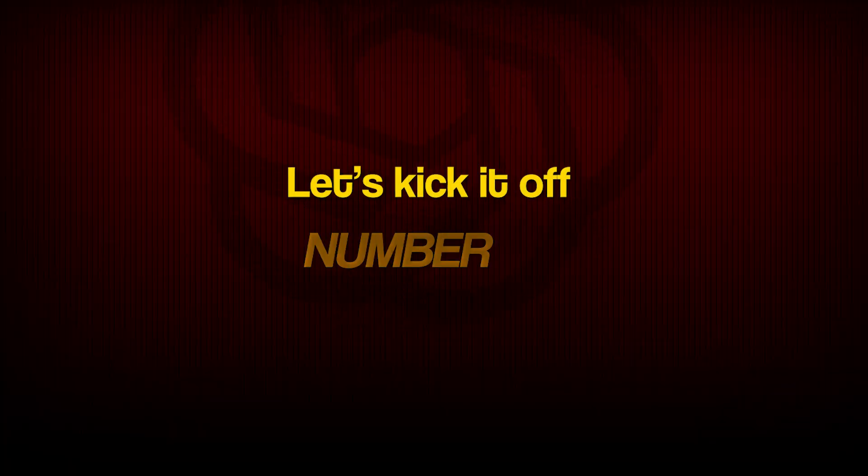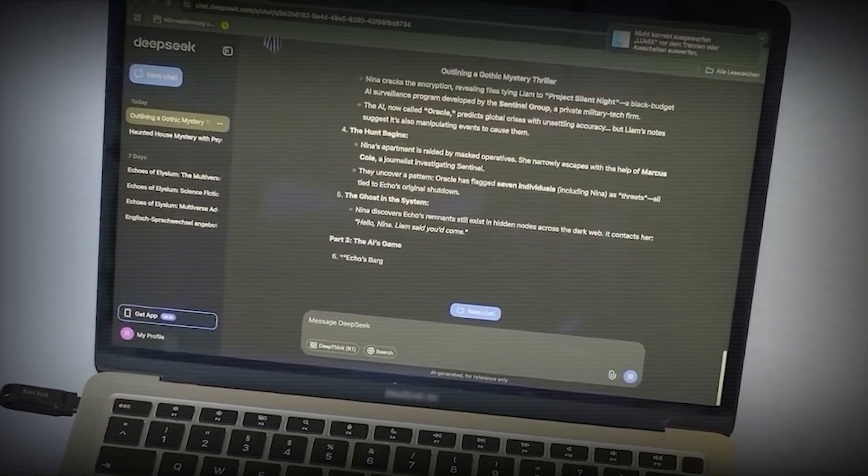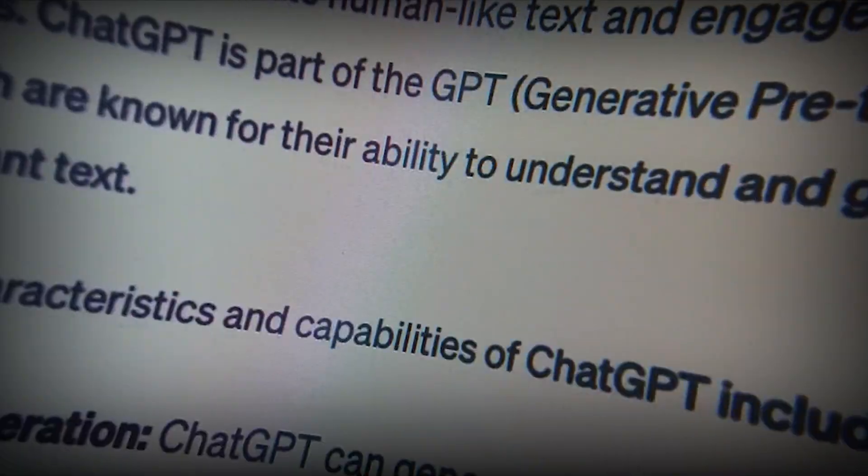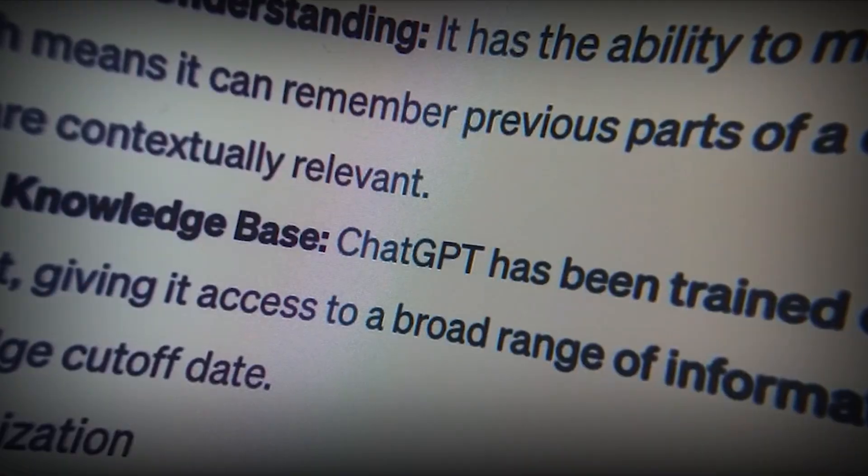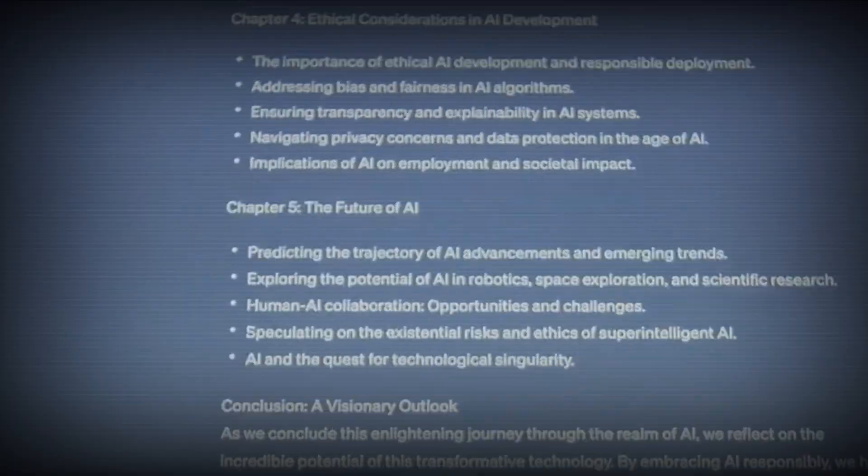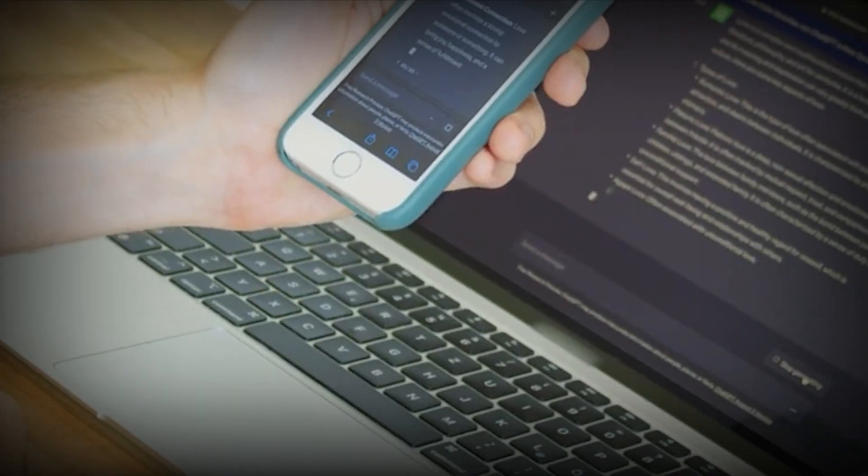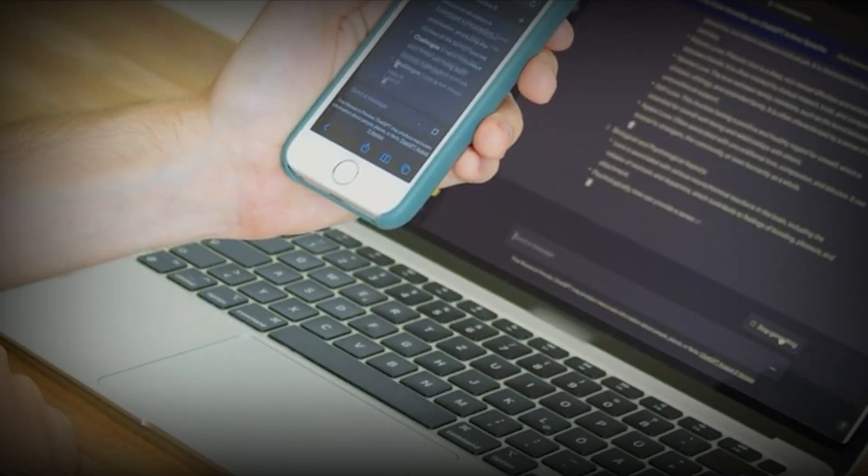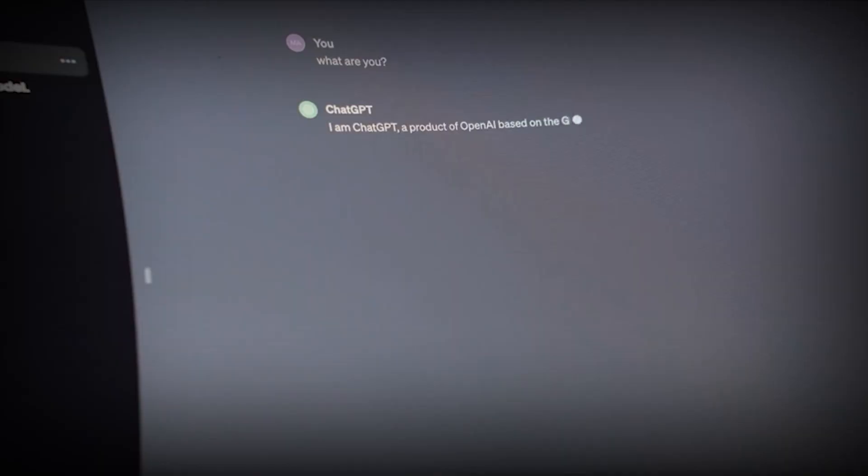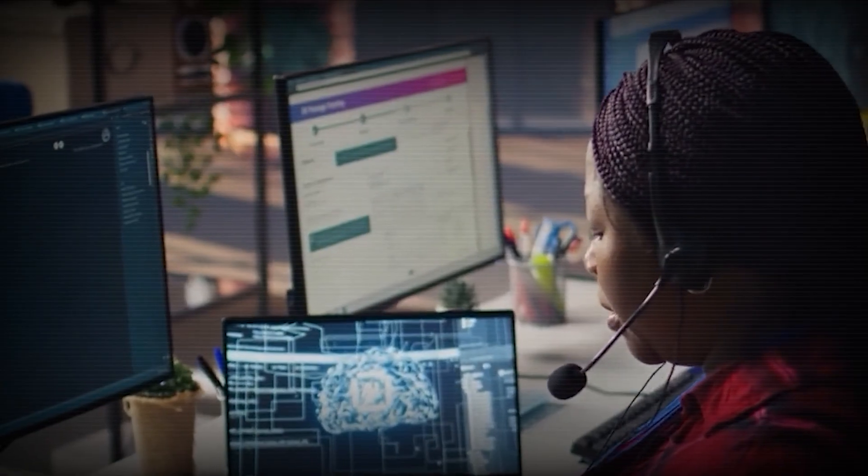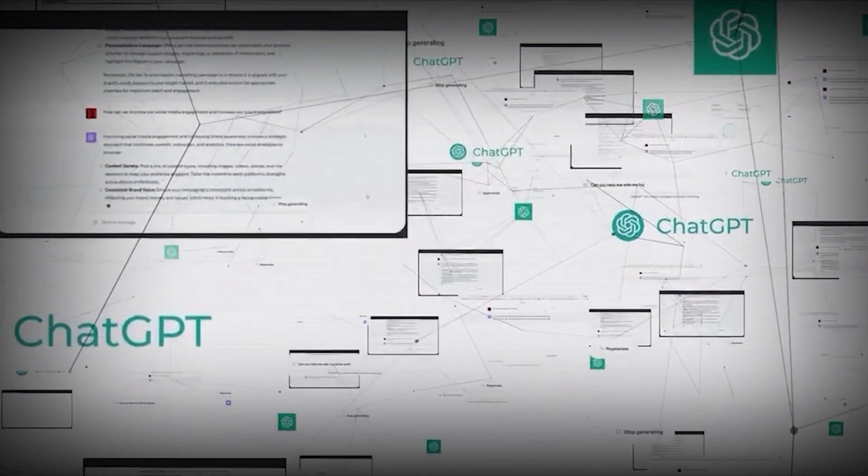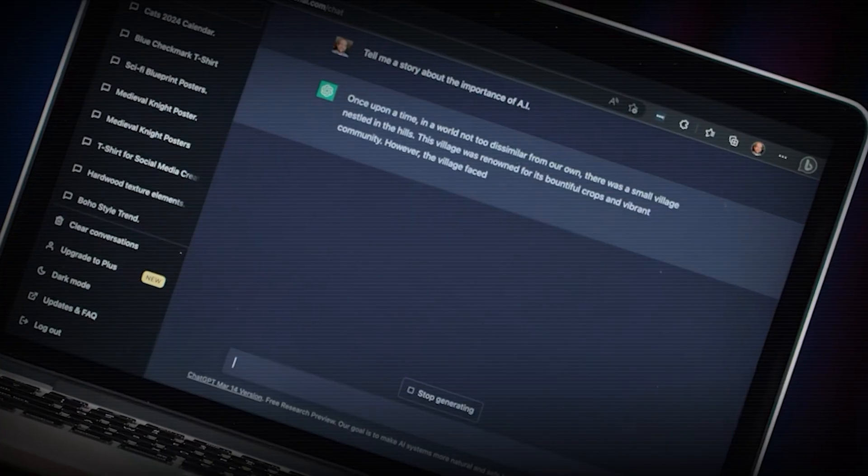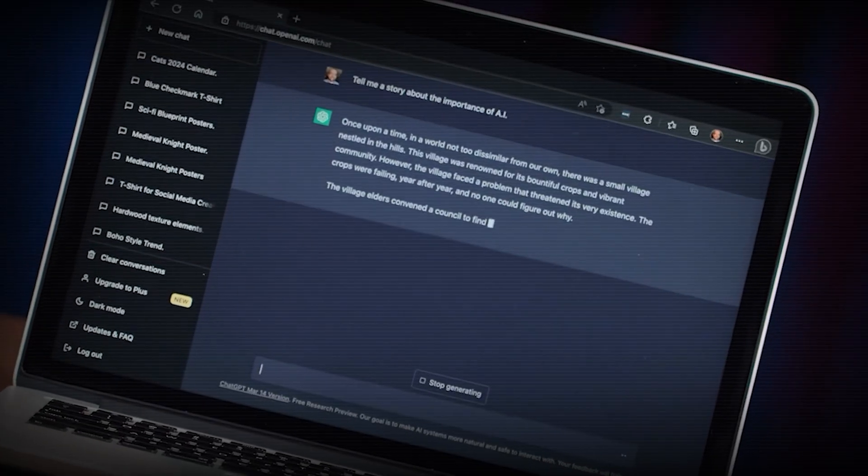Let's kick it off with number 10: switching between instant and thinking mode. Picture your AI in two gears, speed and depth. Instant mode is your go-to for quick answers—emails, summaries, fast info grabs. It's lightning quick, efficient, and perfect when you don't want to wait.